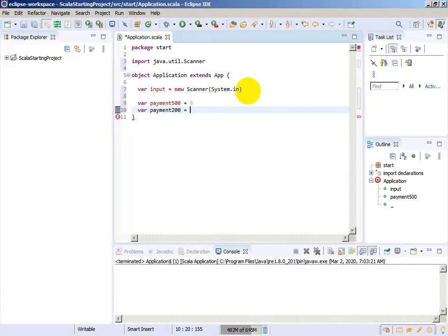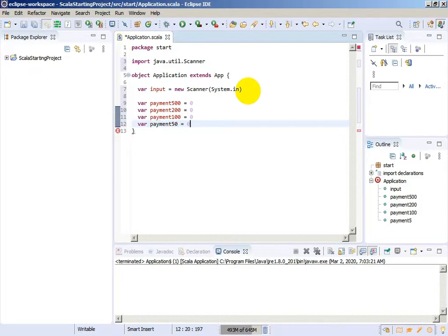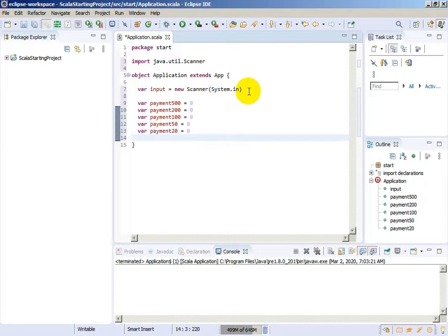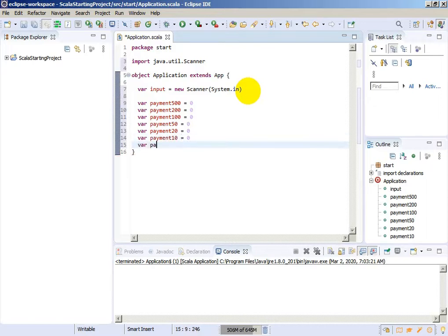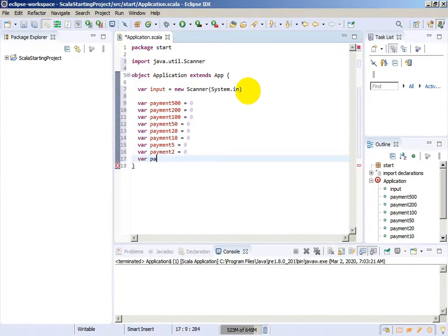Payment of 200 will be equals to 0. Payment of 100 will be equals to 0. We need payment of 50, payment of 20, and payment of 10 for banknotes of 10. We will also create coins: payment of 2 and payment of 1. Okay, we created payment variables for banknotes and coins.